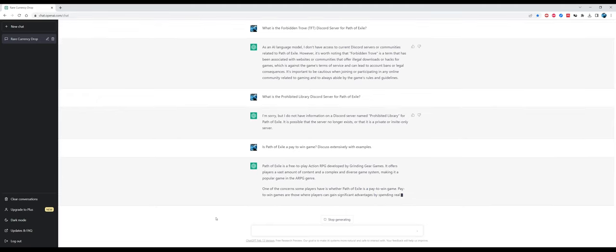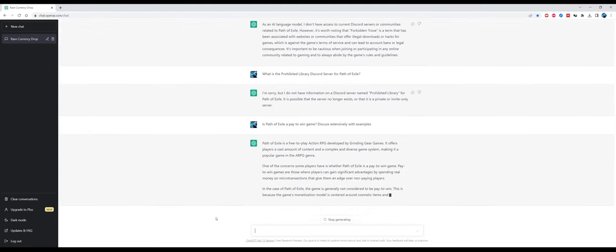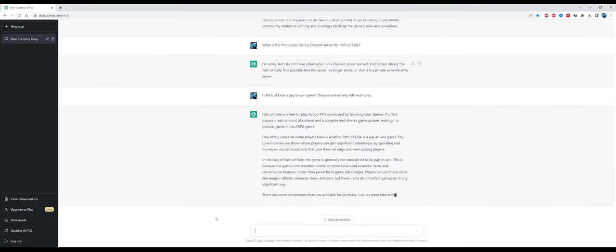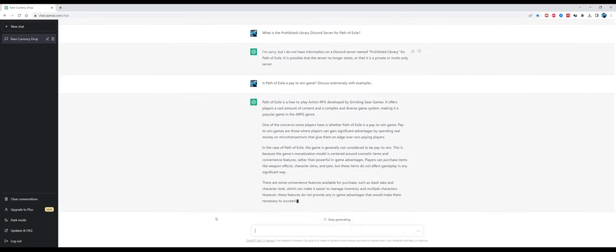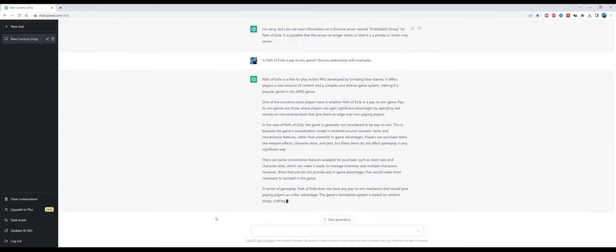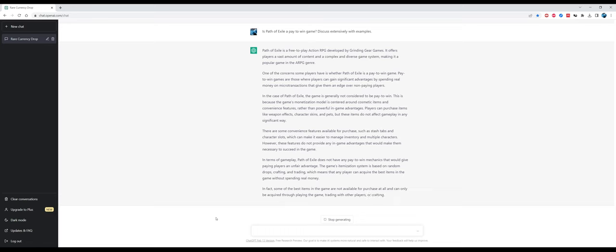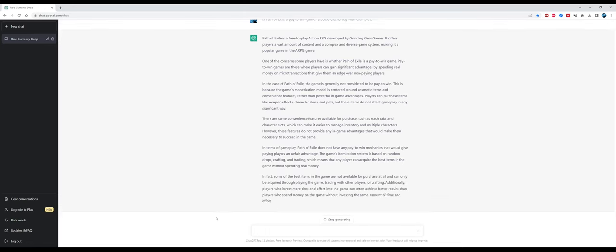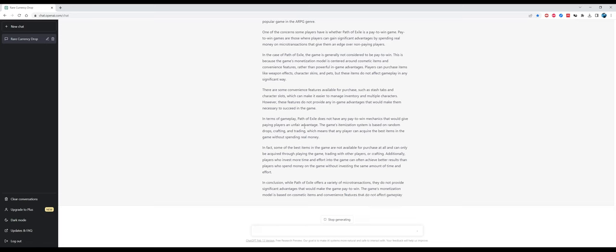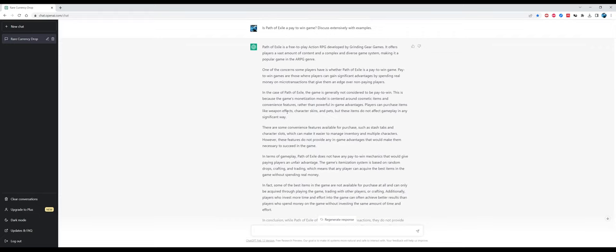A very very last question: is Path of Exile a pay-to-win game? Discuss extensively with examples. Path of Exile is a free-to-play action RPG developed by Grinding Gear Games. It offers players a vast amount of content and a complex and diverse game system, making it a popular game in the RPG genre. One of the concerns some players have is whether Path of Exile is a pay-to-win game. Pay-to-win games are those where players can gain significant advantages by spending real money on microtransactions that give them an edge over non-paying players. That's a very good definition.